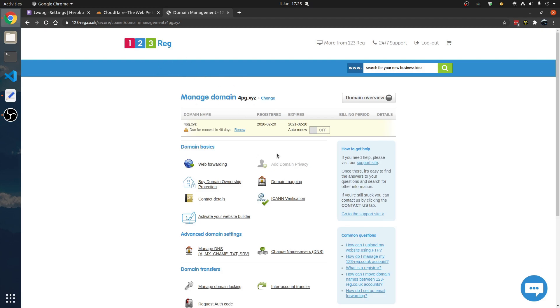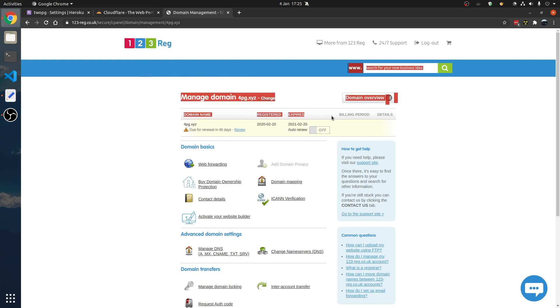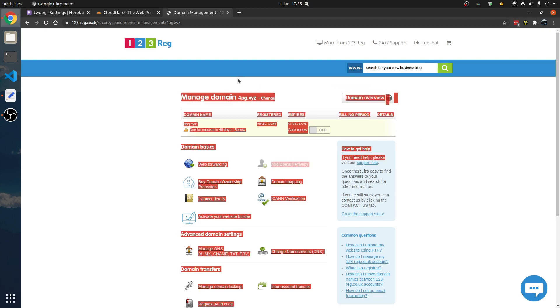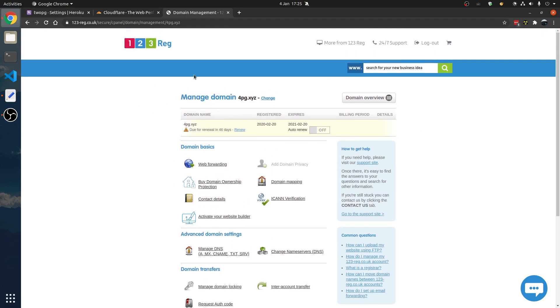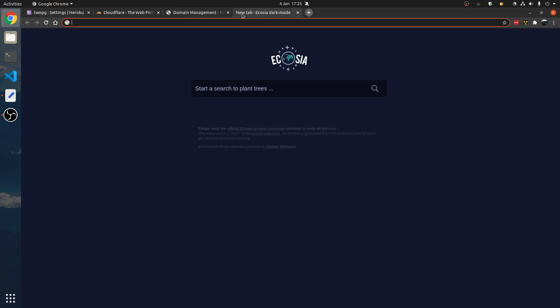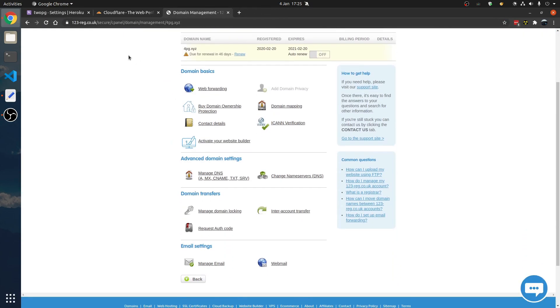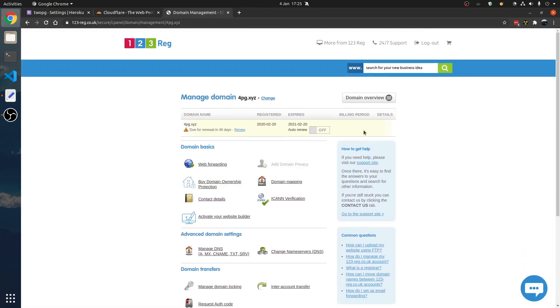I assume you have a domain already — bought a domain or own a free one. Go into DNS settings. I don't recommend this host, by the way. I recommend Namecheap.com. That's what I'm using now.